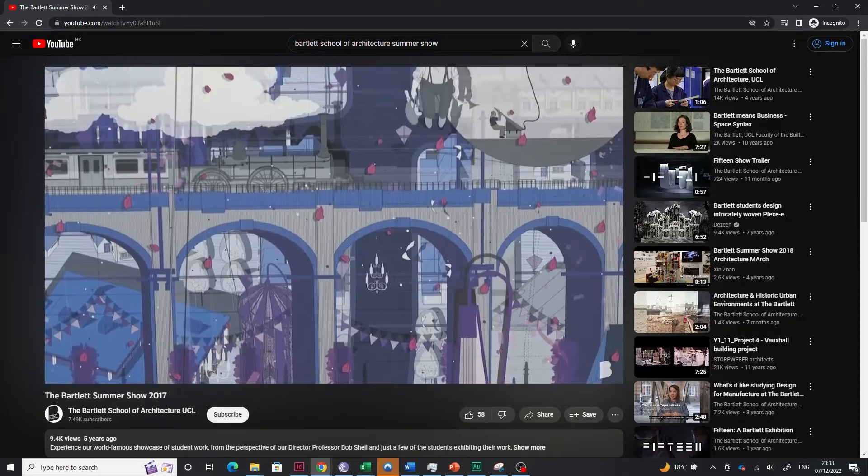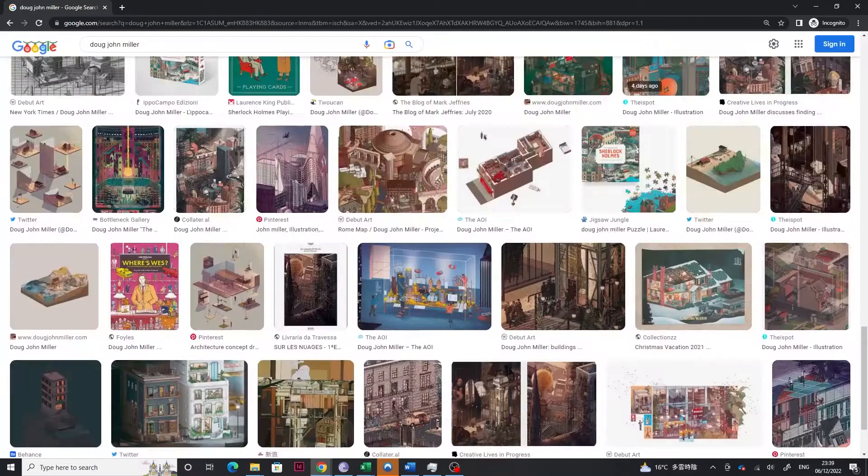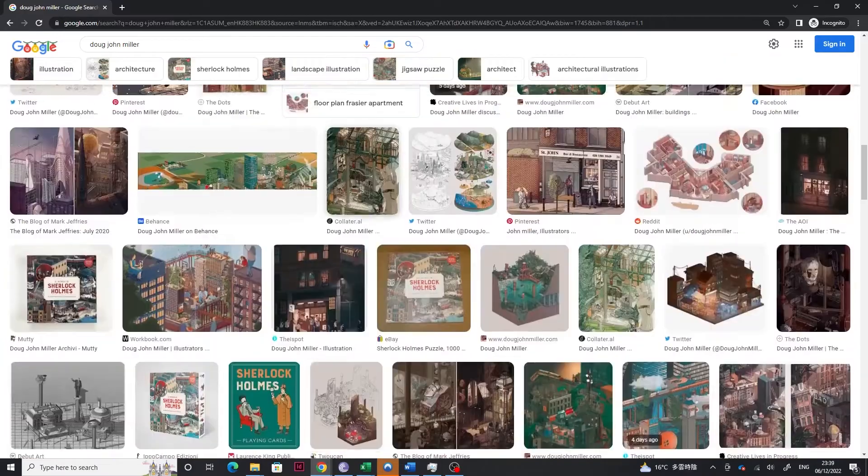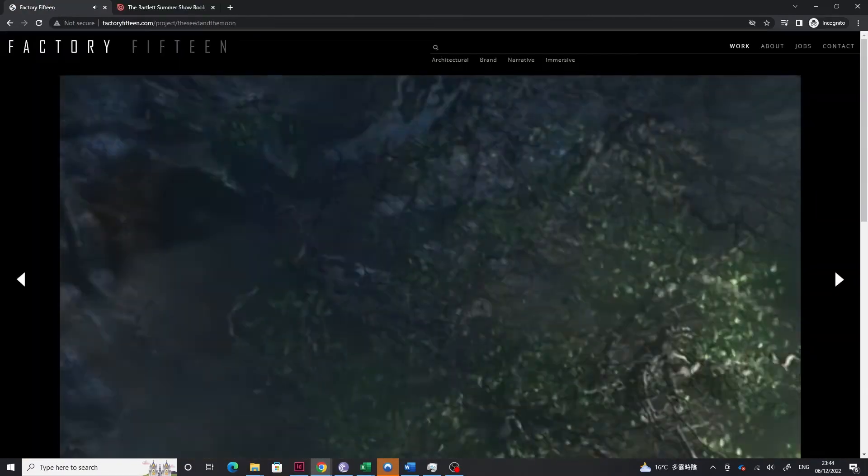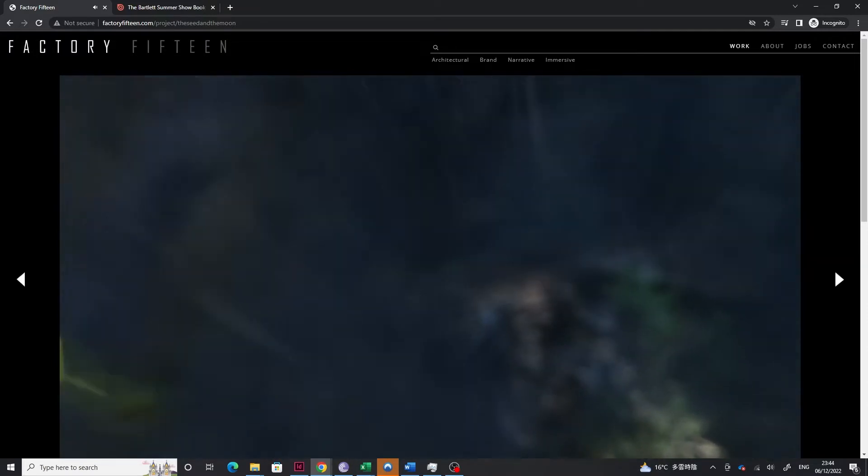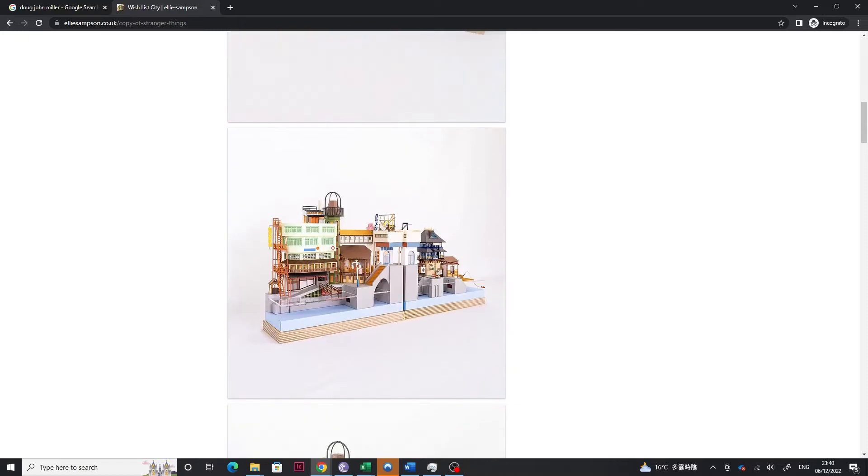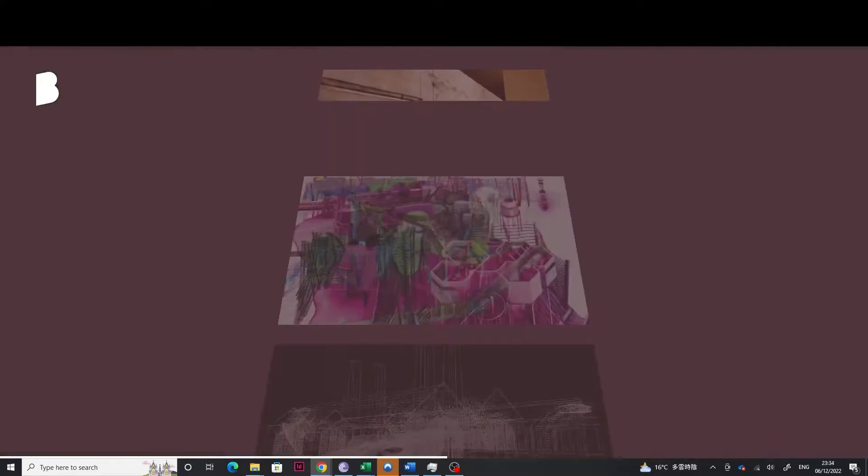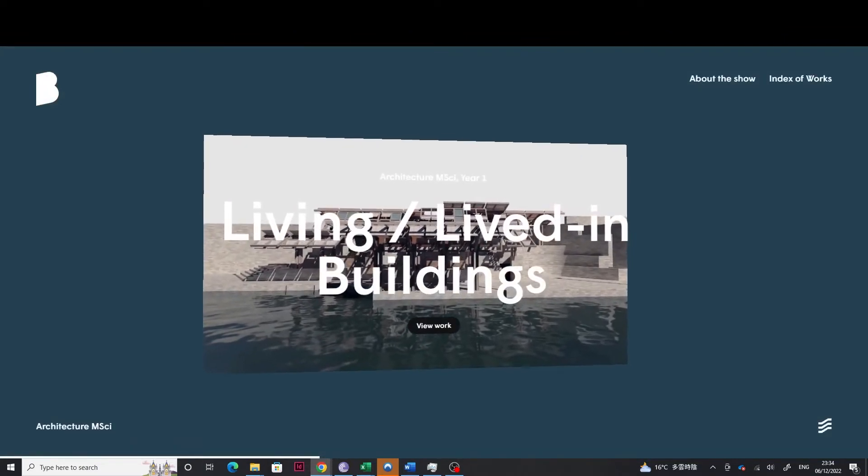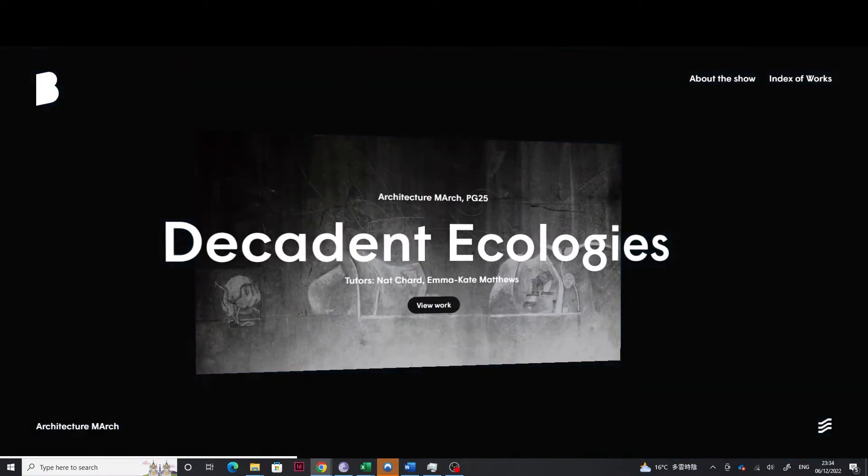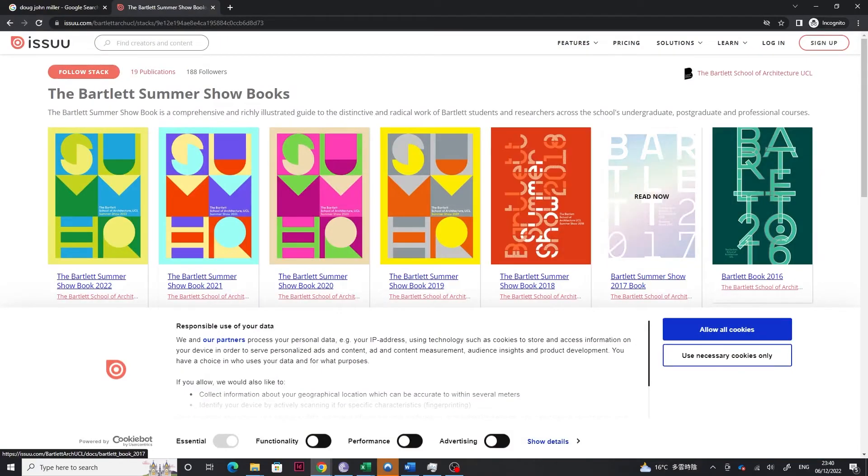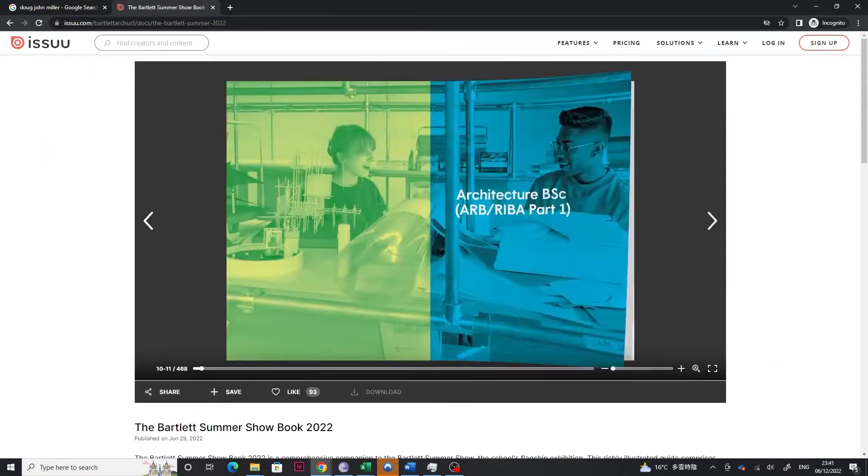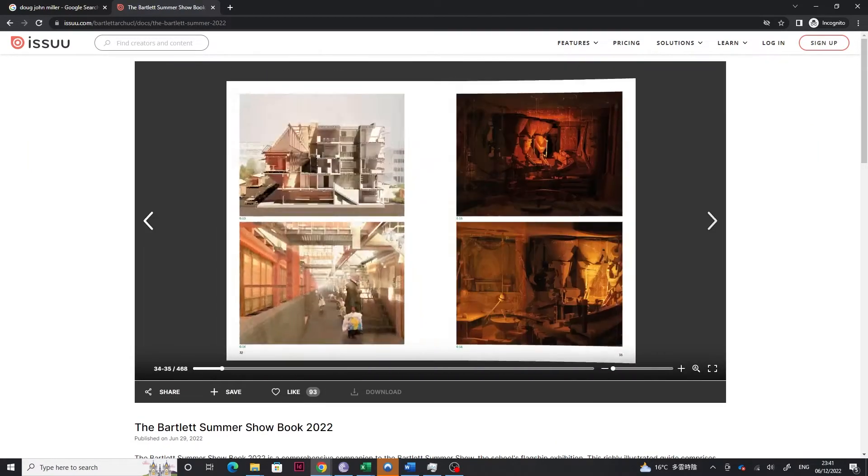So yeah, talk to people who are studying in the Bartlett or have already graduated. A lot of the people come out of the school to become illustrators, game designers, 3D artists, entrepreneurs, things that are way more exciting than building actual buildings. And also look into their summer show website or summer show books, which I have included in the link below. I think they give a lot of insight into the kind of work that they do. Maybe it would spark your interest as well into what kind of works you want to do in the Bartlett.